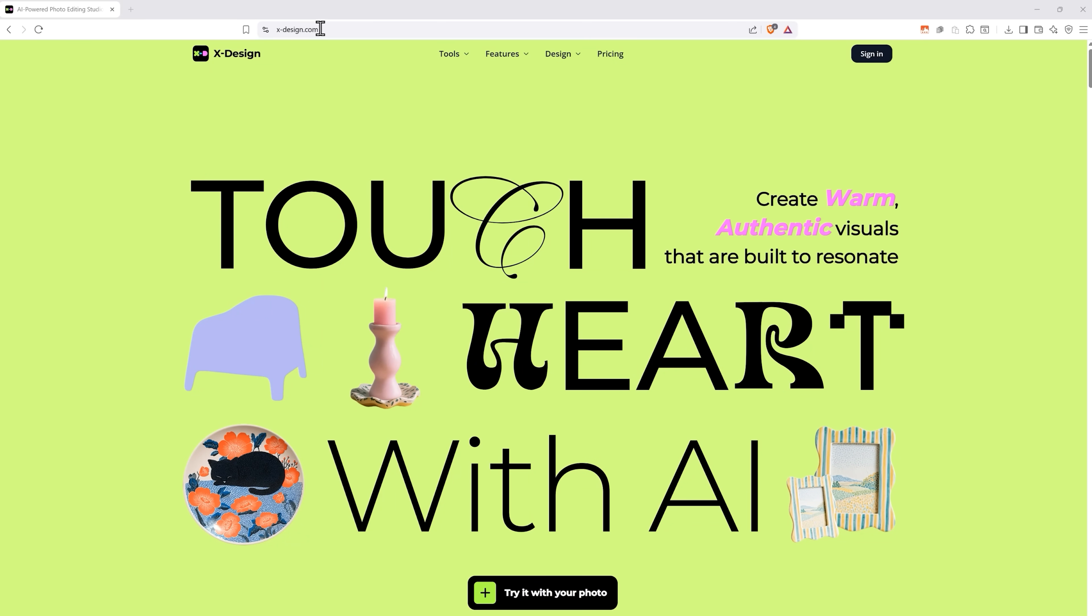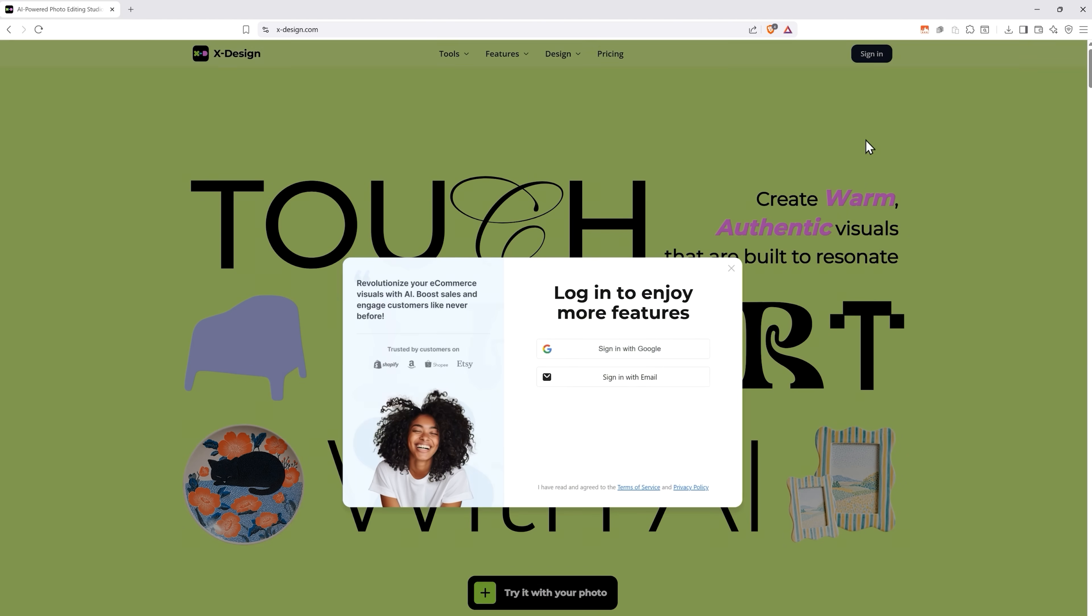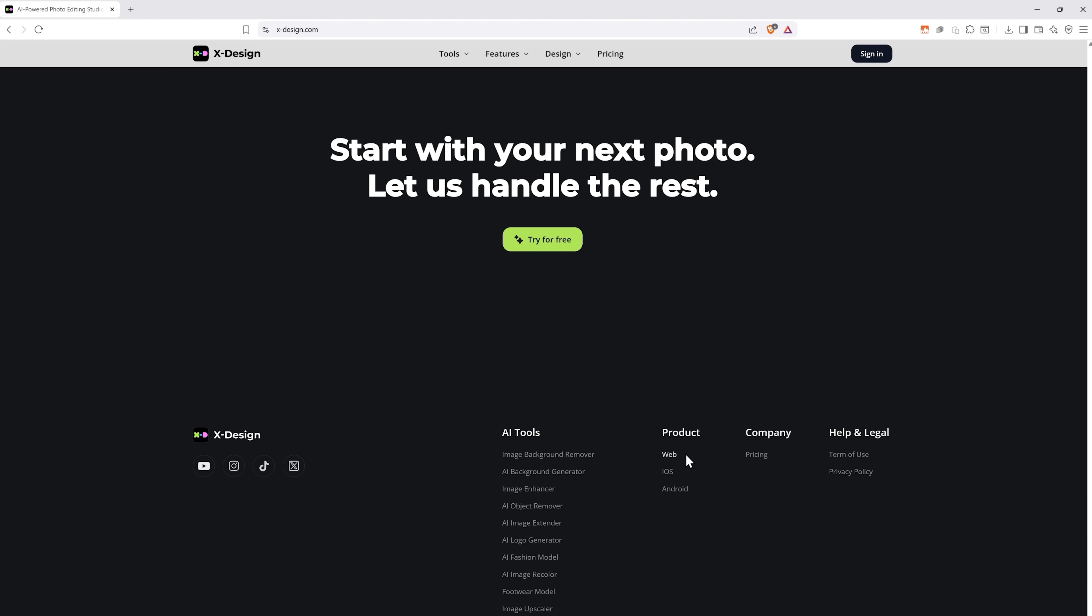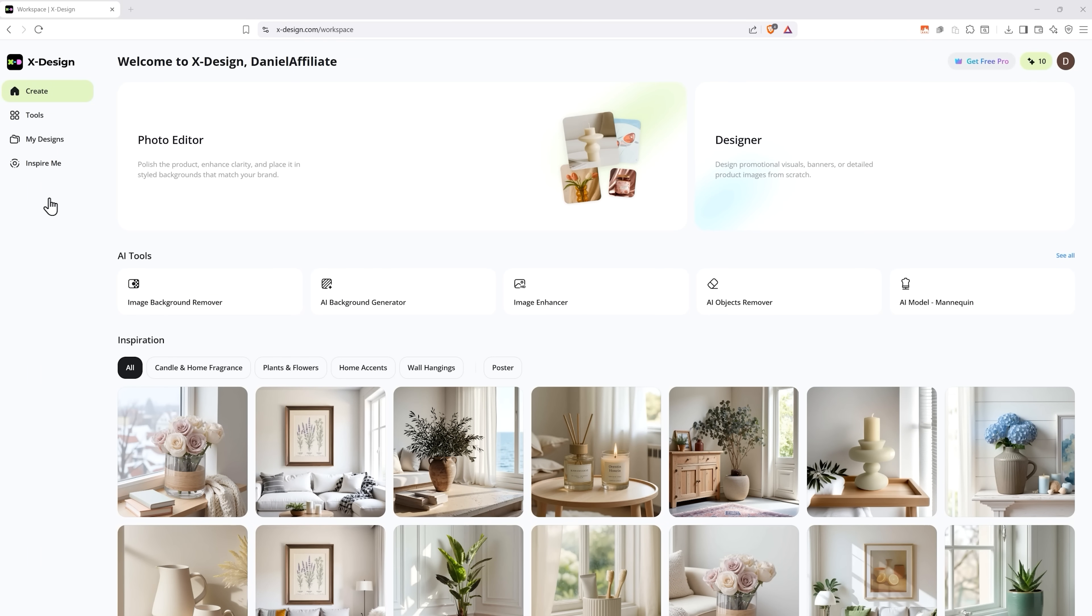But let me show you how it works, guys. I'll head over to their website xdesign.com. Click this sign in button and use my Google account to get in. By the way, it's also available on iOS and Android, which is pretty damn handy. And once you're logged in, here's what you'll see. A clean and uncluttered workspace that's super easy to interact with.